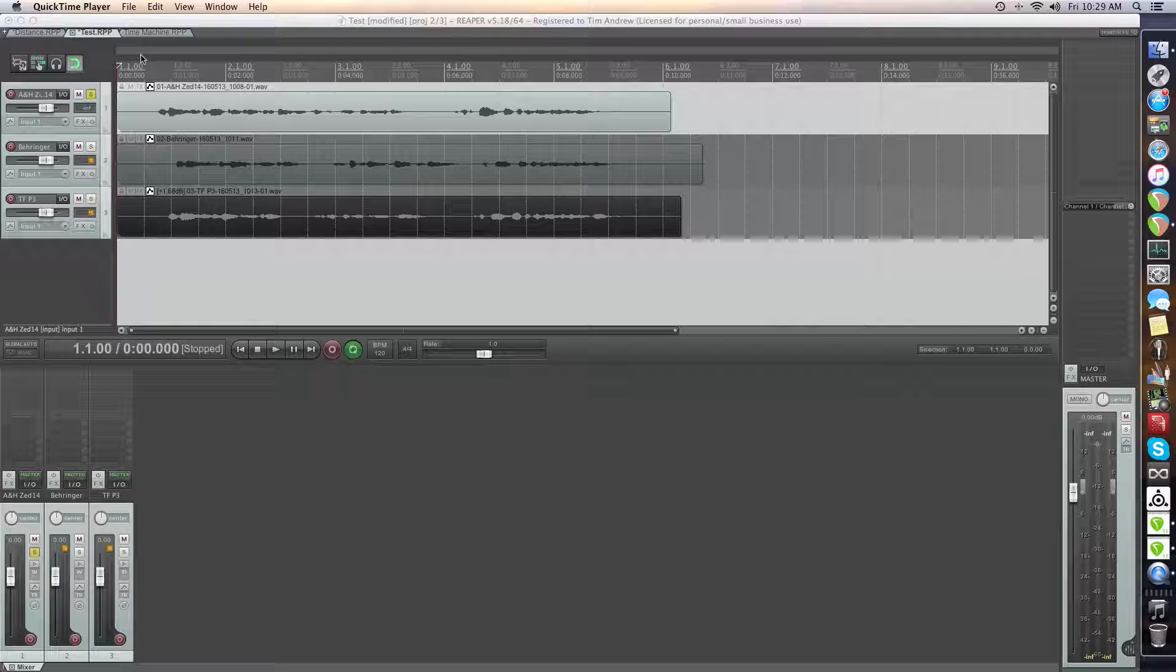Hey guys, bit of a follow-up video here for another video that I've got out there, just comparing a couple of preamps that I've got at my disposal.